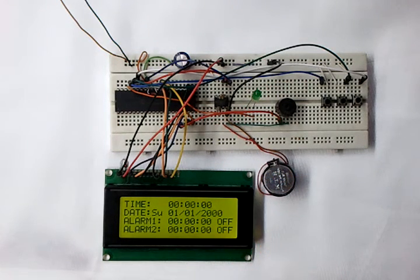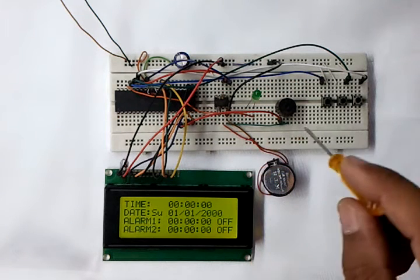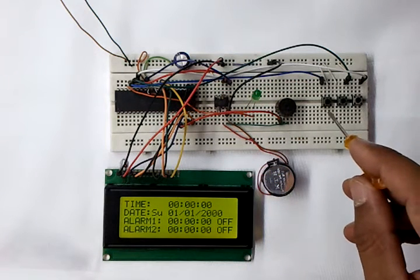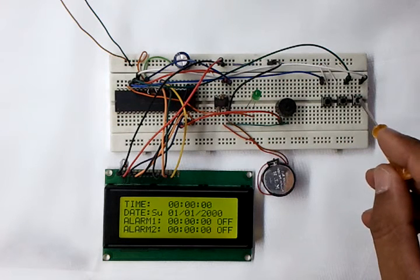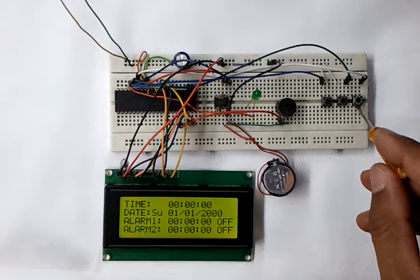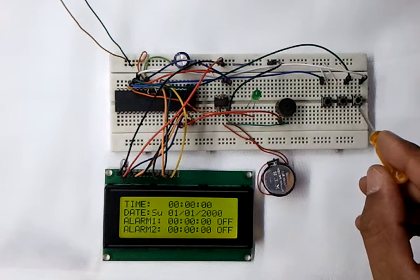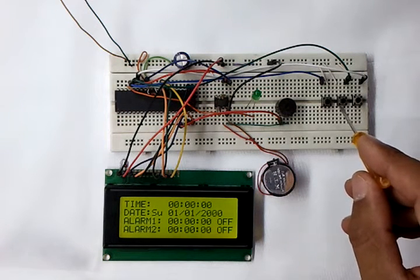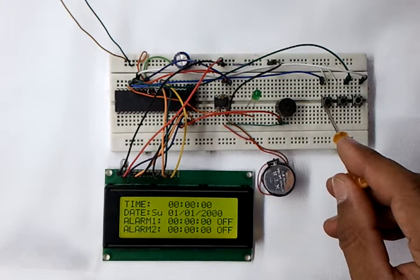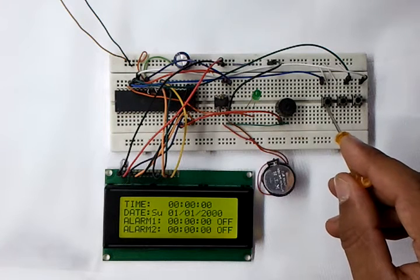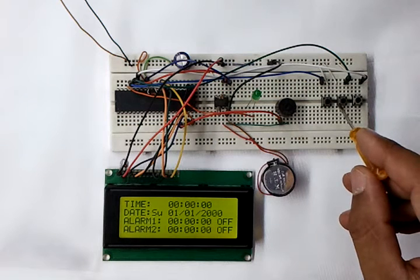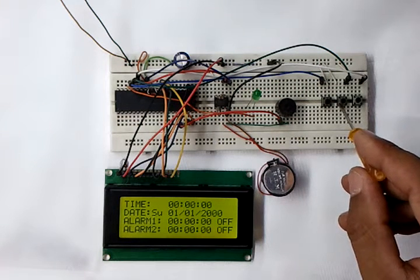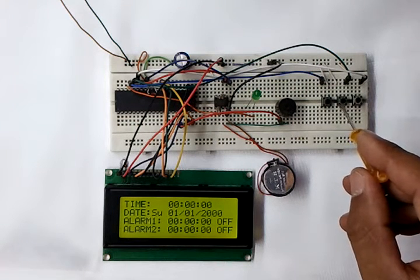Here we have three push buttons. This push button sets the time and date parameters, and this one sets the alarm one and alarm two hours and minutes.